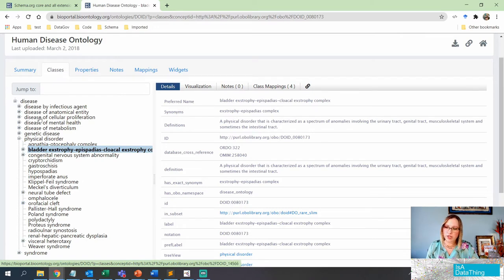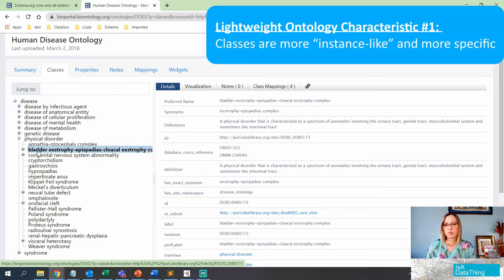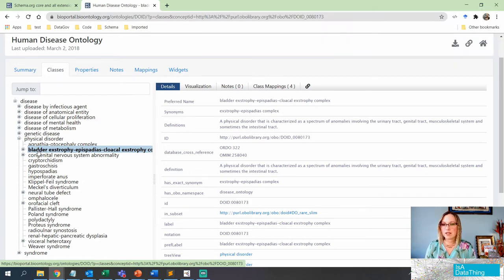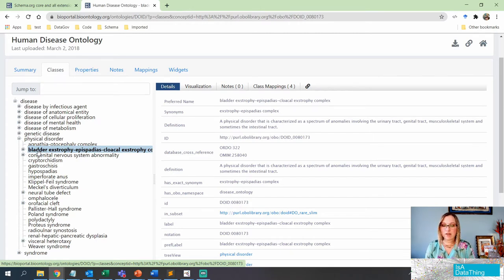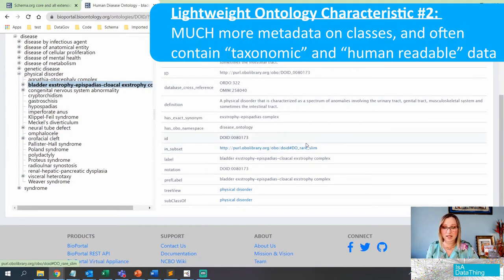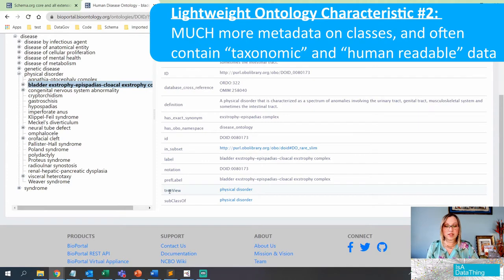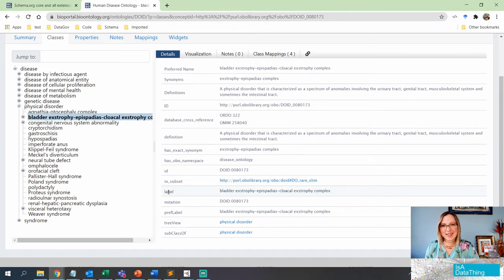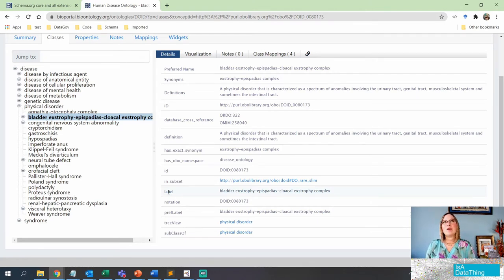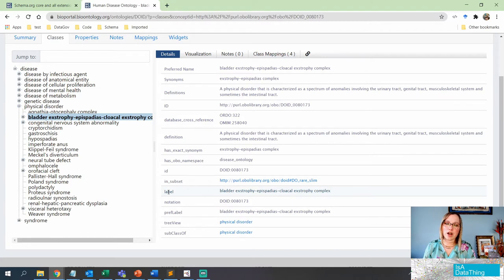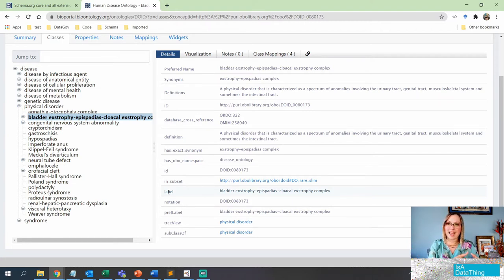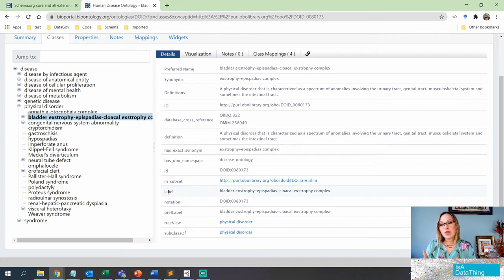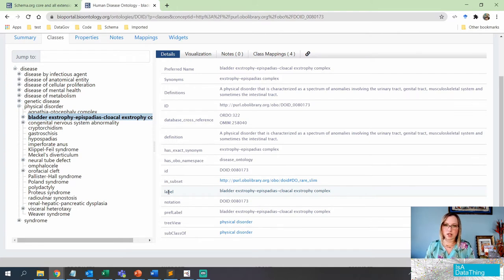If you actually look at the different classes, you can see these really are very specific. It's not a generalized statement as we were seeing in the upper ontology schema.org. This is really looking at very specific things. You can see that the metadata is quite extensive for these. You can also see that there's a tree view. This is looking a little bit like a taxonomy, isn't it? So it is. When we talk about the evolution between a taxonomy into an ontology, usually people are talking about that taxonomy into an upper ontology as an instance.